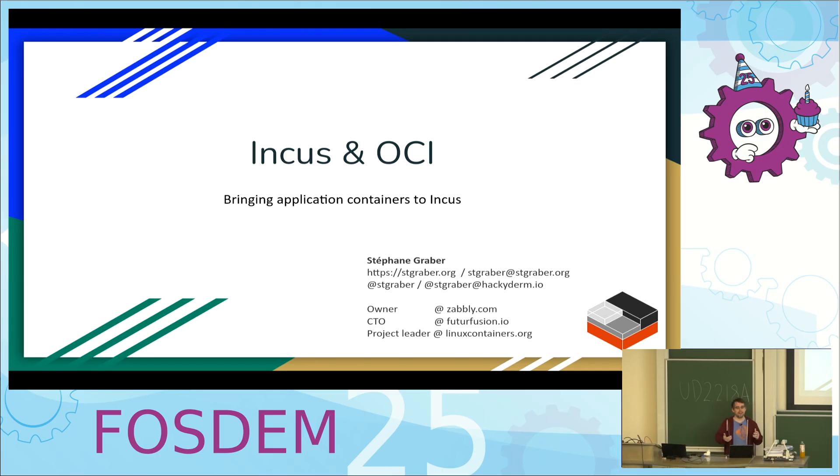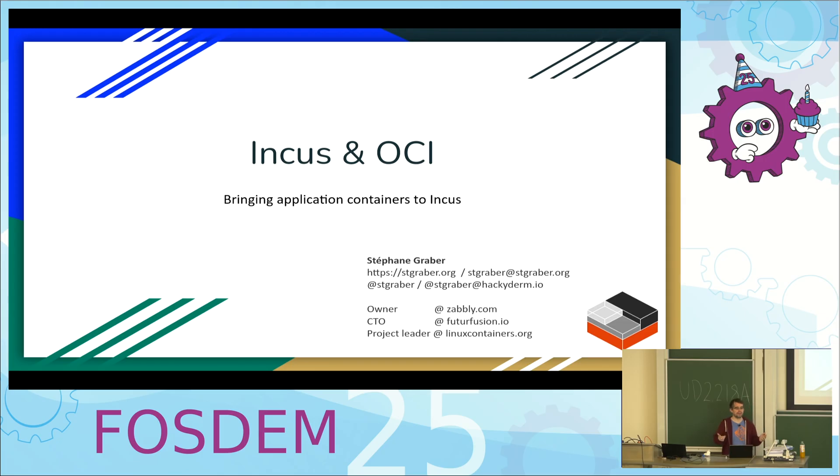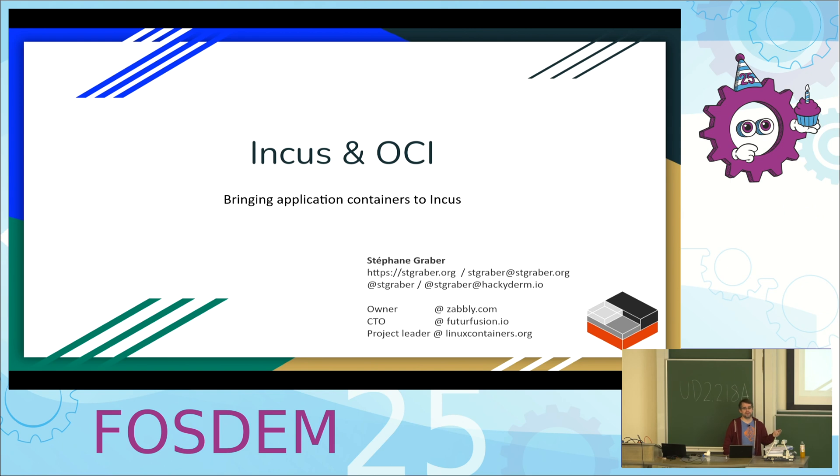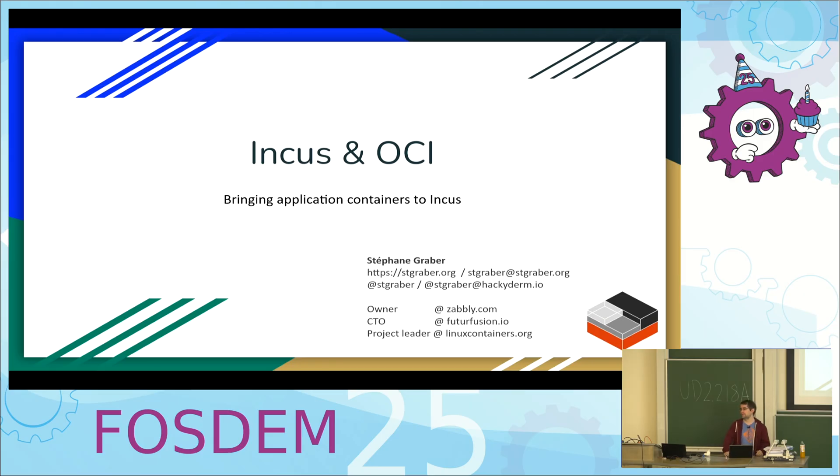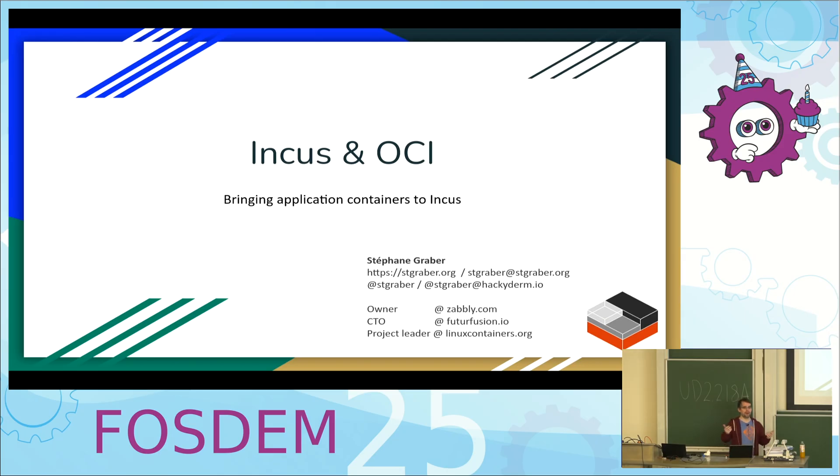As Christian just said, I'm Stefan Graber, the project leader for Linux containers and one of the maintainers of INCUS. I'm also the owner of my own company doing consultation stuff and CTO of Future Fusion, another company doing large-scale enterprise INCUS work. Today we're going to be talking specifically about OCI, application containers within INCUS, and what we've done and why and how.